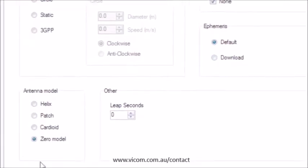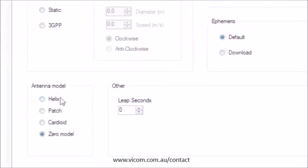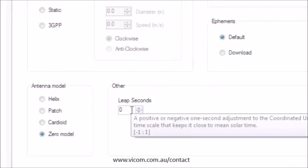Select the antenna model as helix, patch, cardioid, or the zero model.